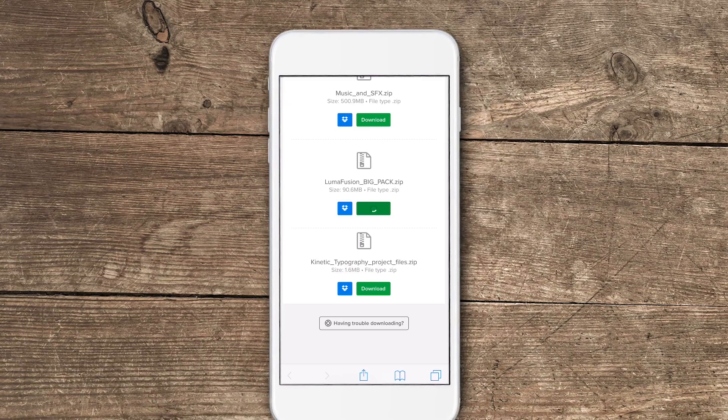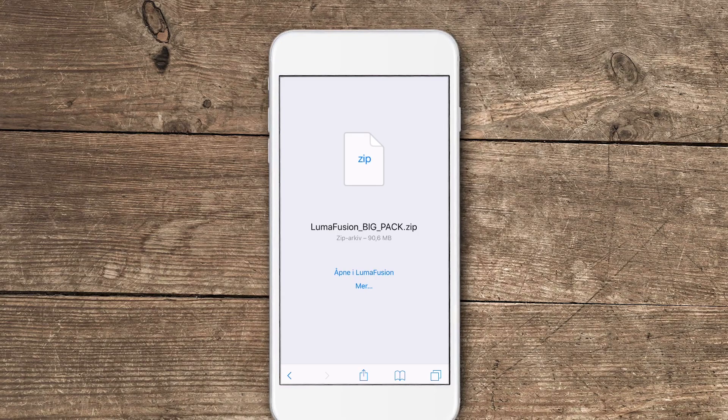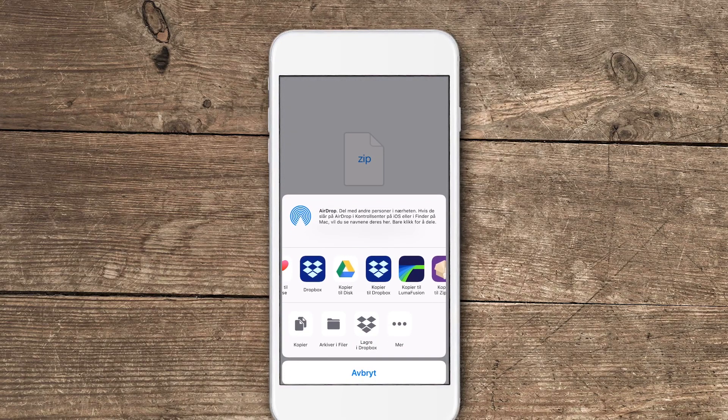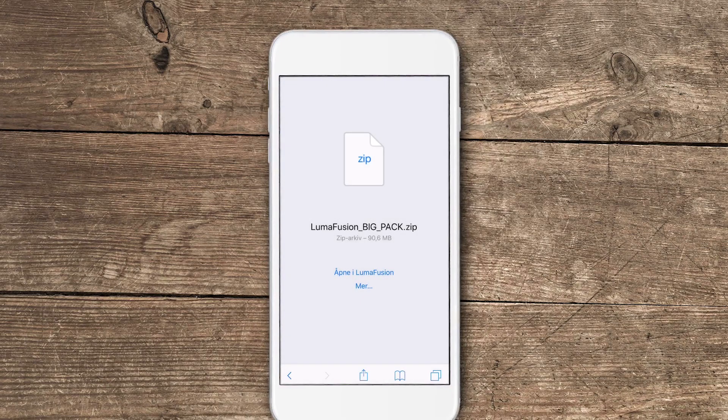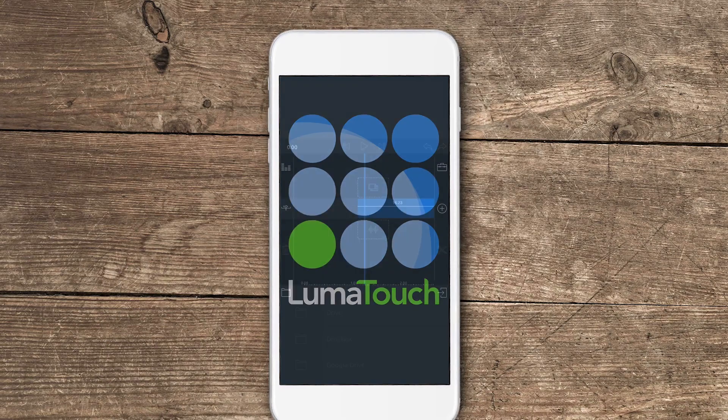So let's start by going to the LumaFusion big pack. This is a zip file and this pack contains all the transitions you get when buying this pack. So let's start by clicking on download and once the download is complete you have two options: you can open in LumaFusion or you can tap on more. We're going to tap on more and then we're going to copy it to LumaFusion.